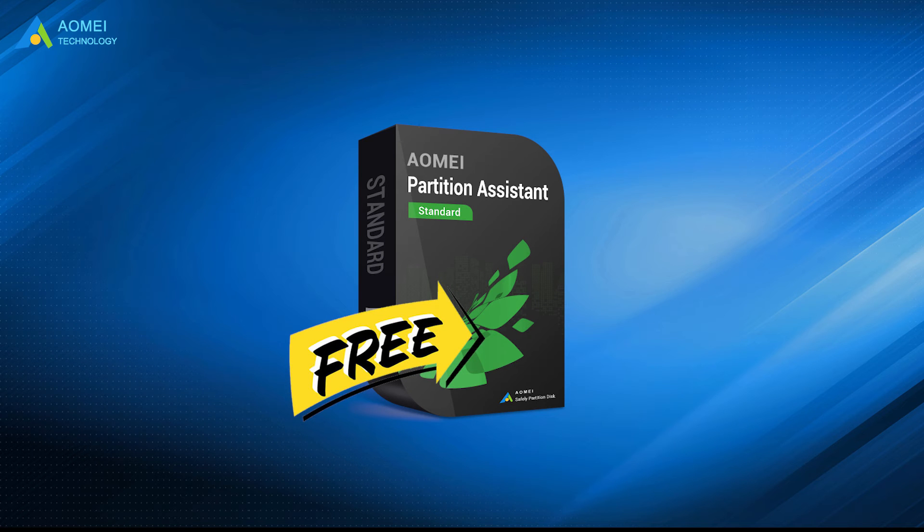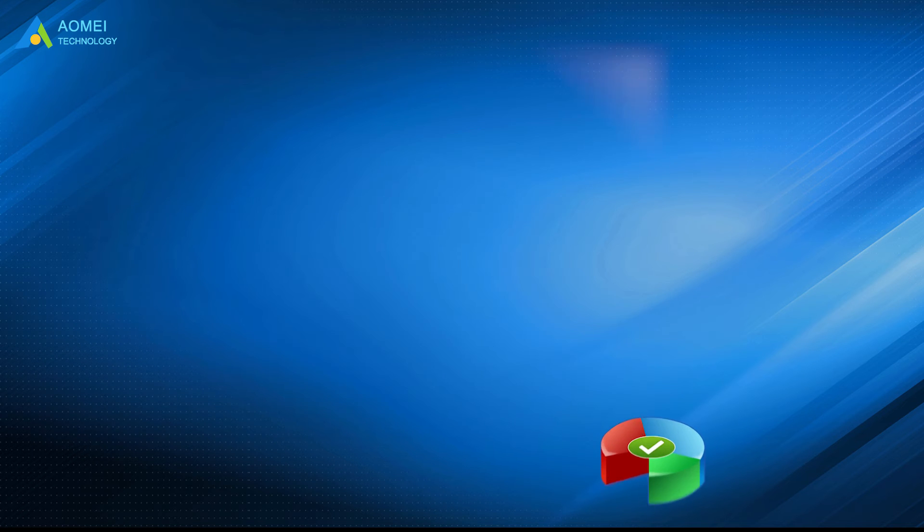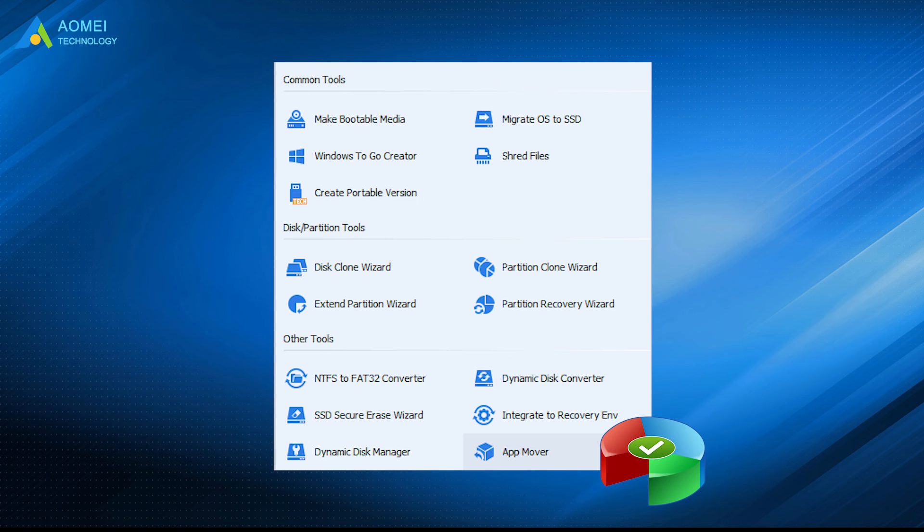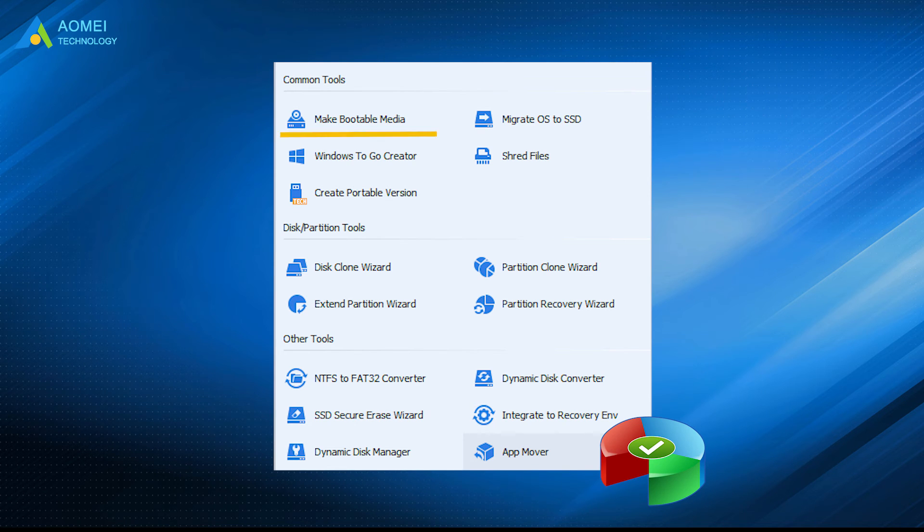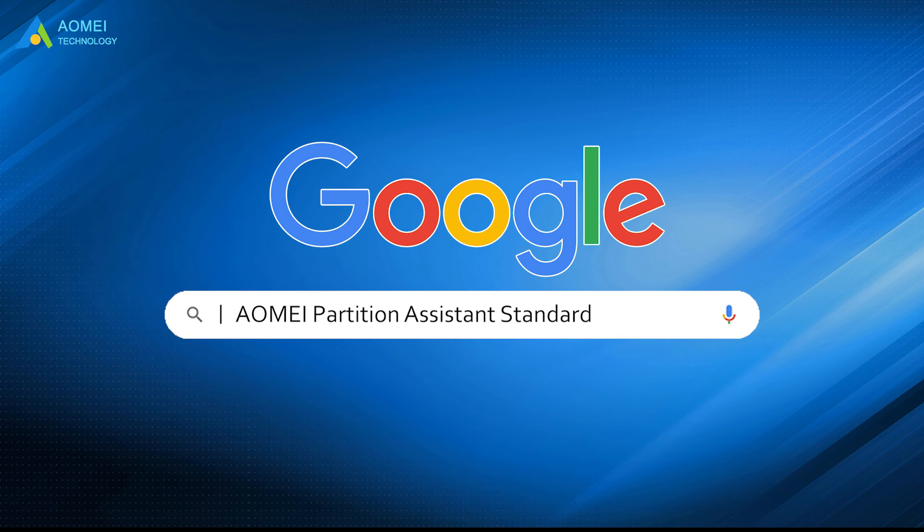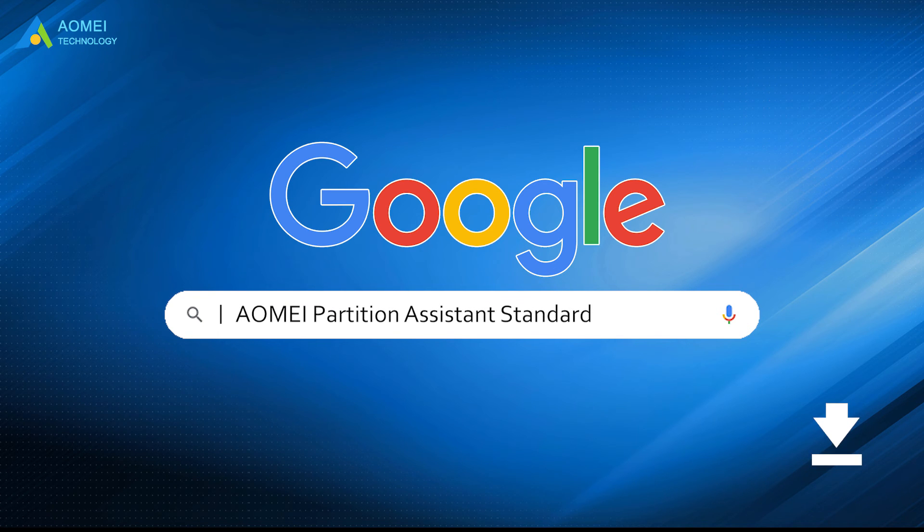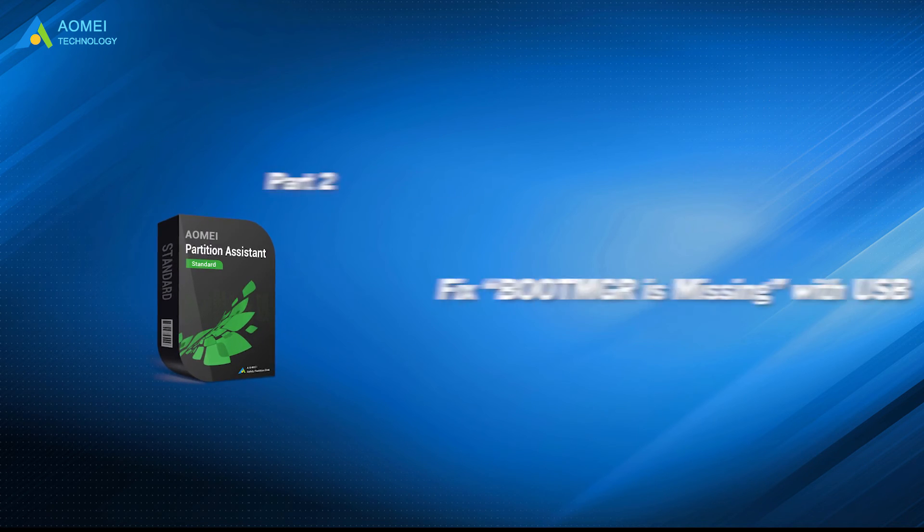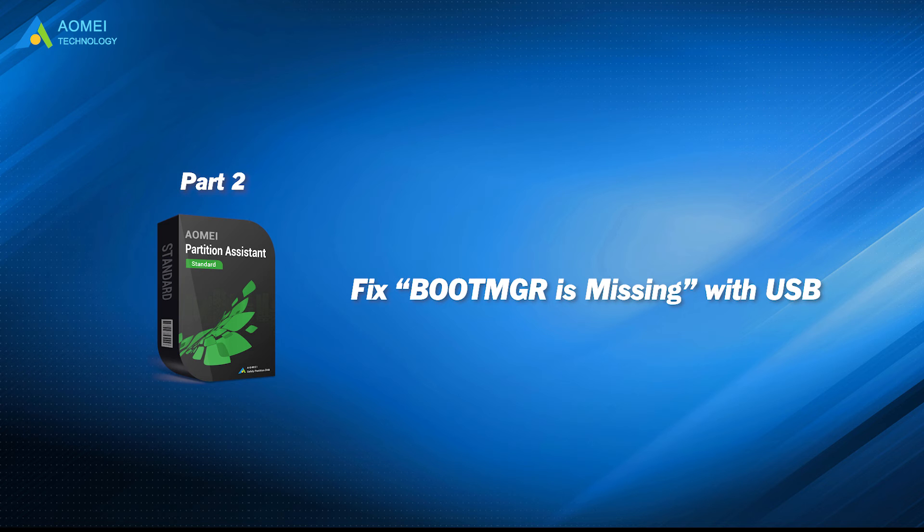AOMEI Partition Assistant Standard. This partition magic provides many powerful functions, which allows you to create a bootable USB drive and boot from it to repair a PC with damaged MBR. Just google AOMEI Partition Assistant Standard, download and install it. Let's check out this tool.